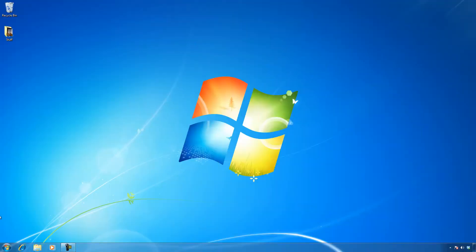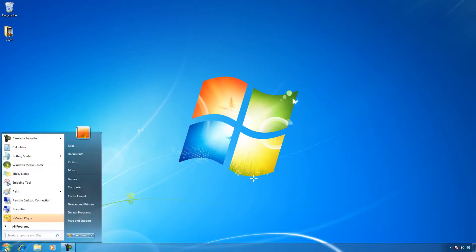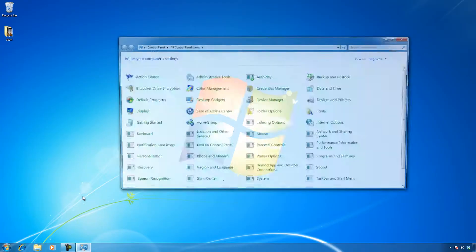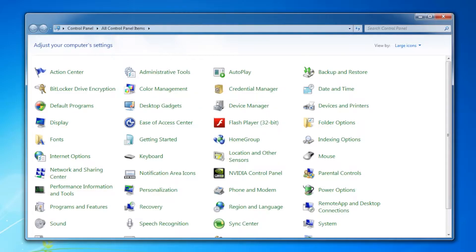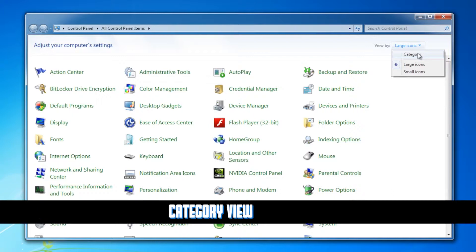In Windows 7, to get to control panel, it's pretty much the same way. You just click on your Start button and locate control panel. Now you'll notice that this one's a little bit bigger. First of all, you have different views here too.